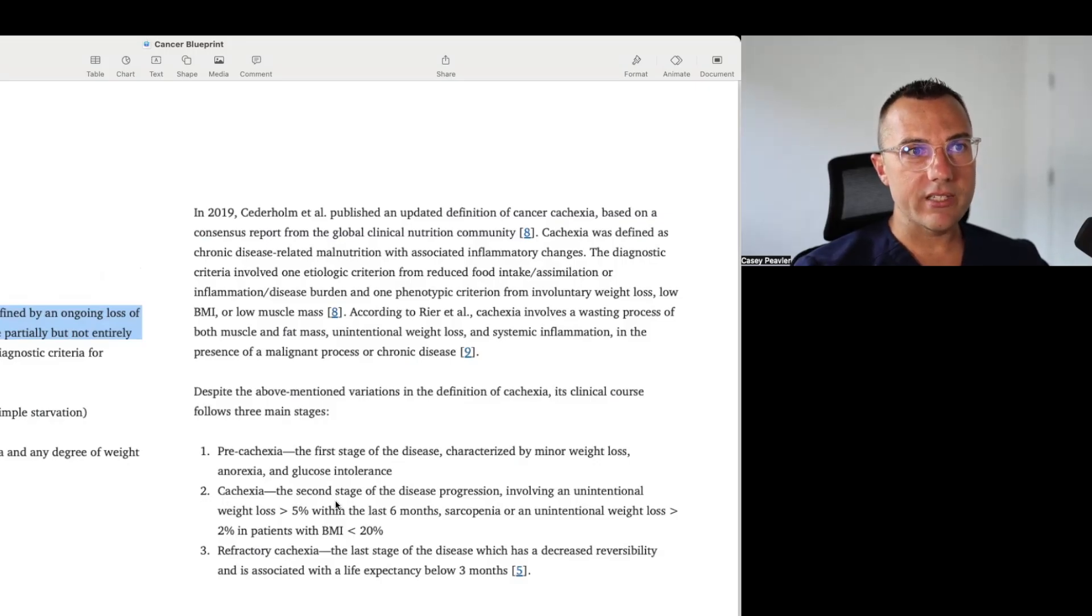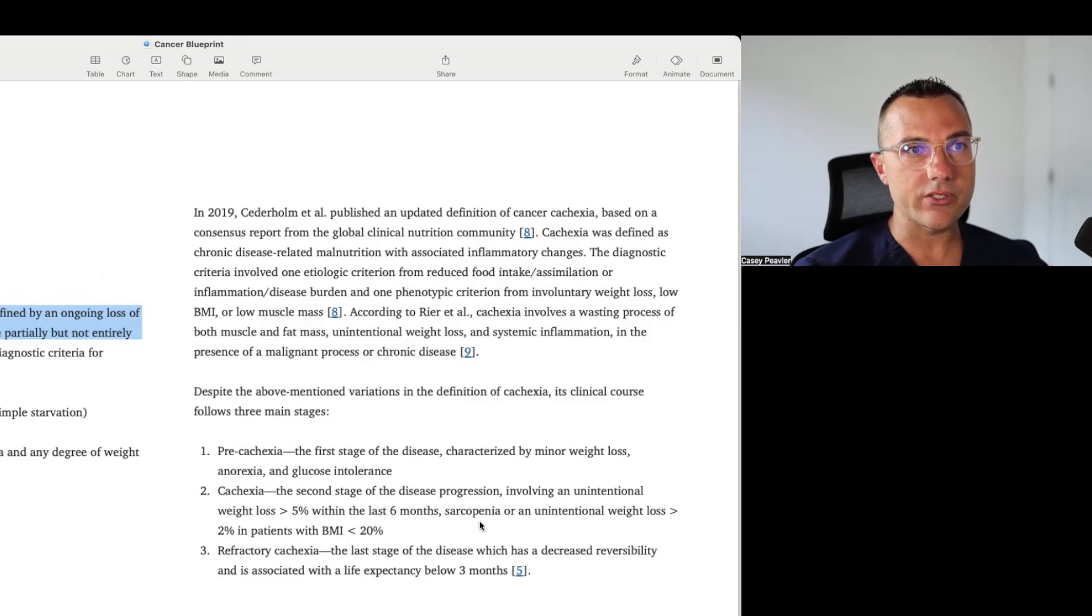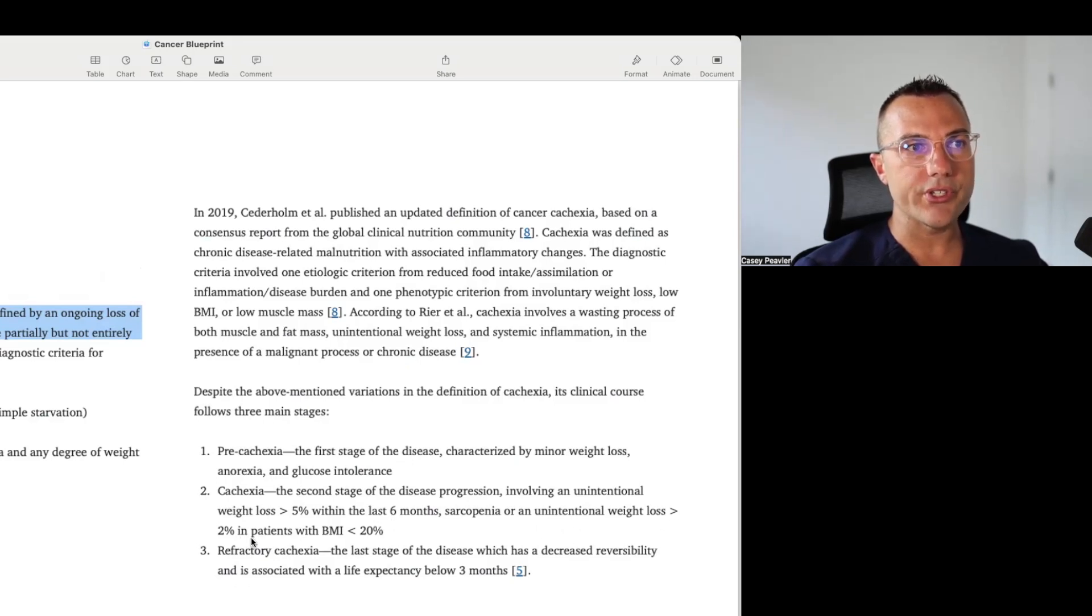Cachexia, the second stage of the disease progression involving unintentional weight loss of greater than 5% within six months, sarcopenia, and unintentional weight loss of greater than 2% in patients with a BMI of less than 20.